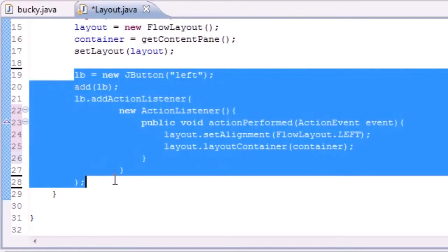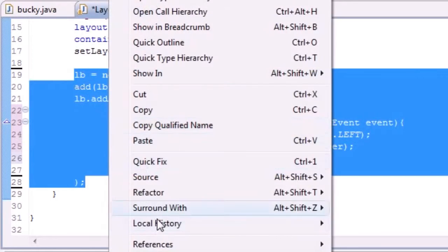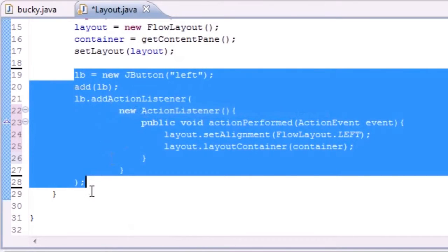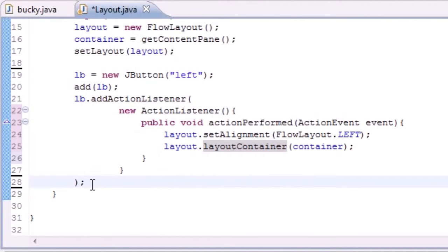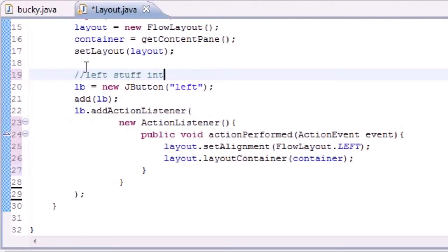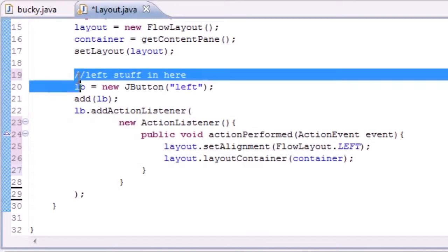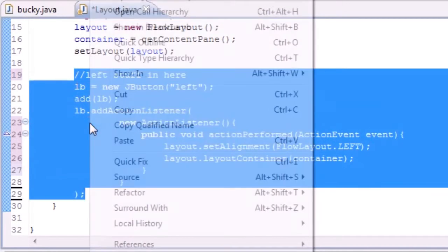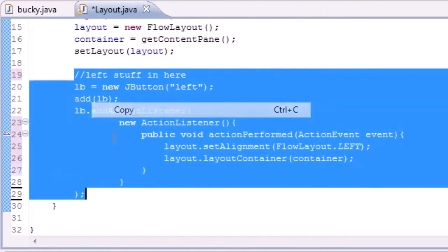And make it real easy to copy it. So I'm actually going to add a comment. So I don't get confused. Just put left stuff in here. So now let's go ahead and copy everything included in that comment.